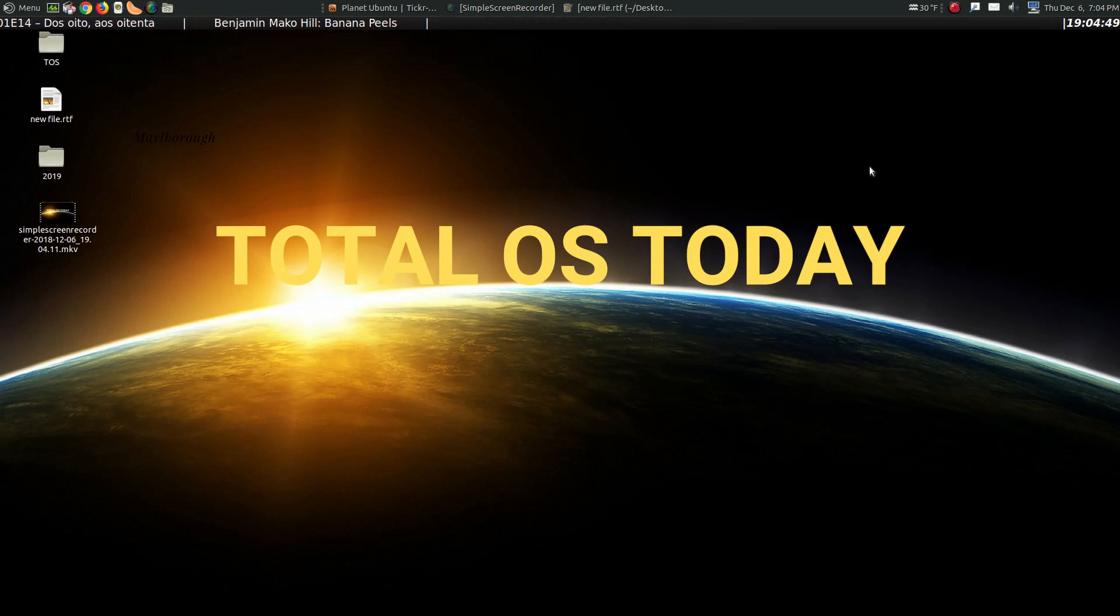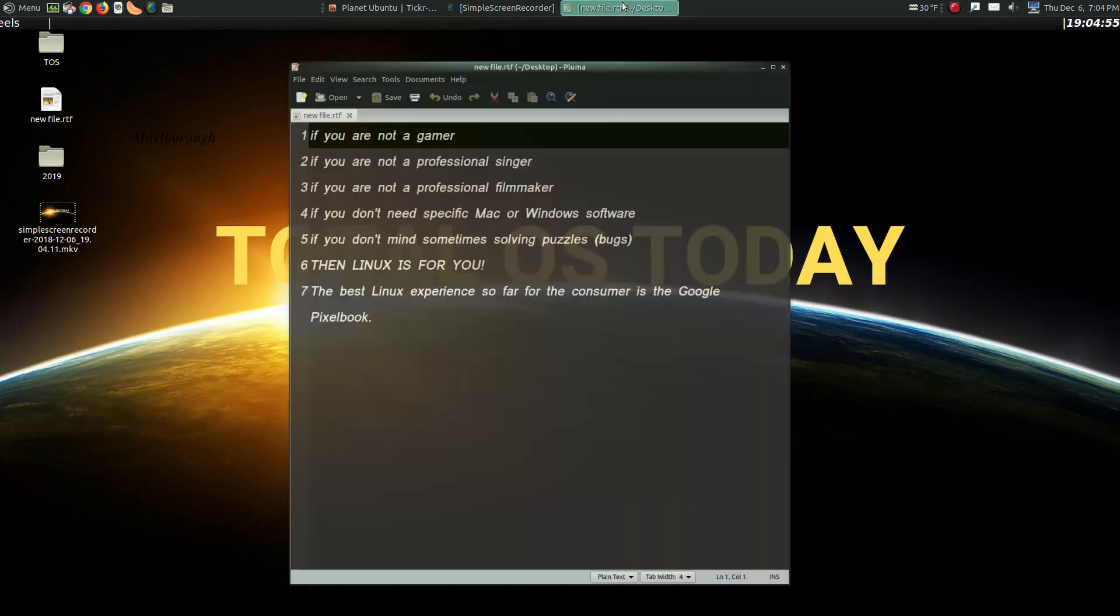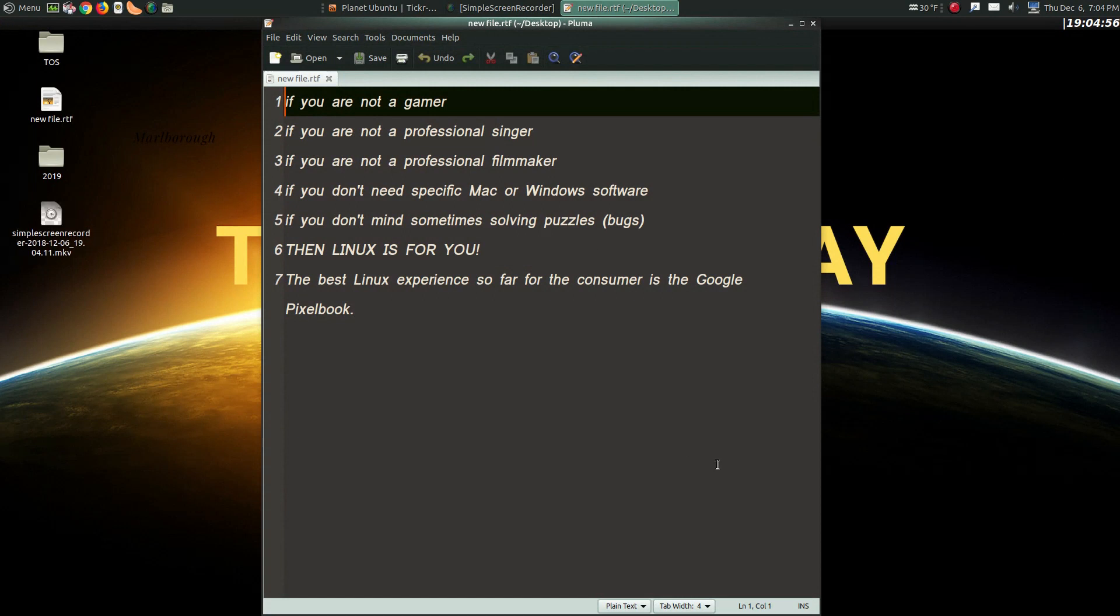However, Linux can work for you. How, you may ask? Well, let's take a look at a few things that I wrote down.